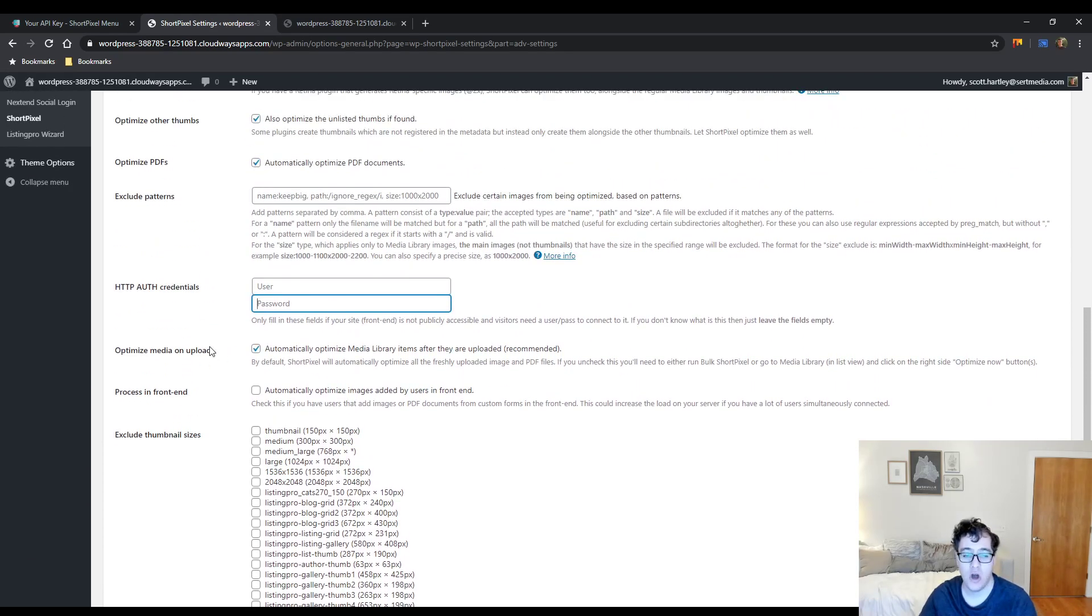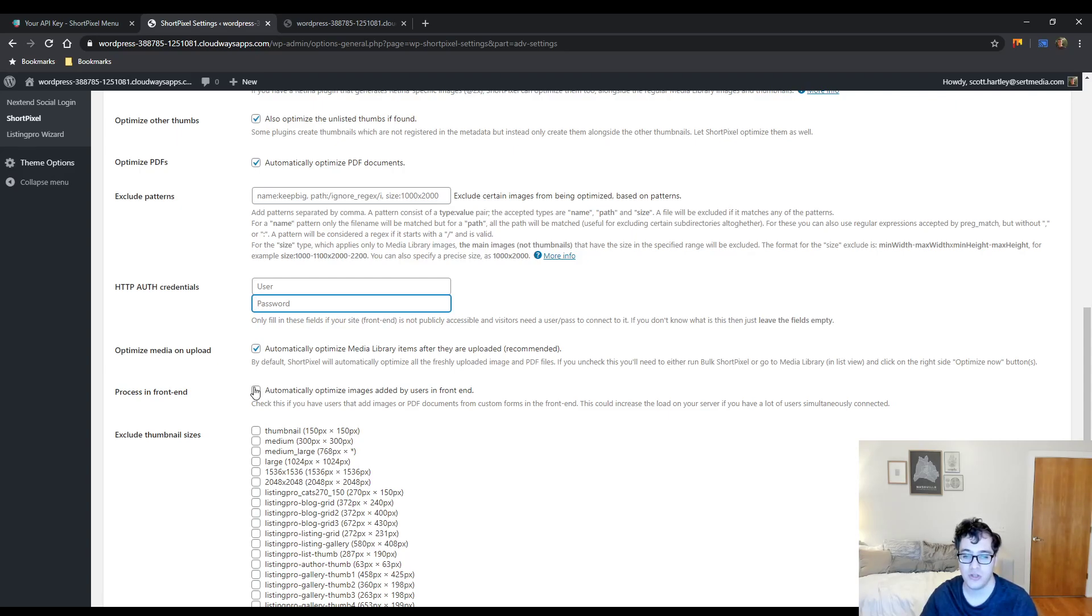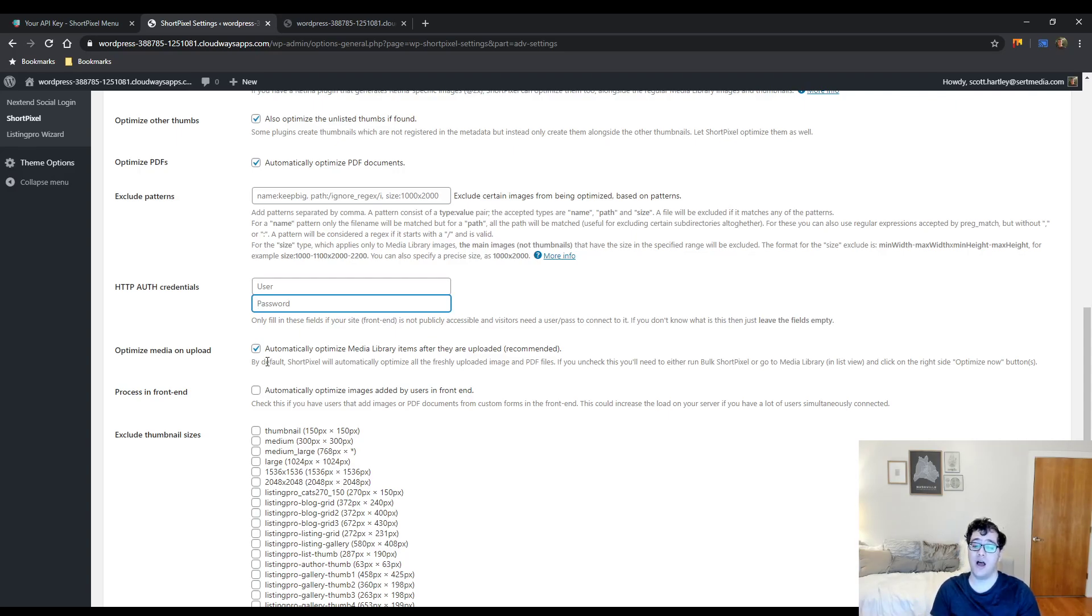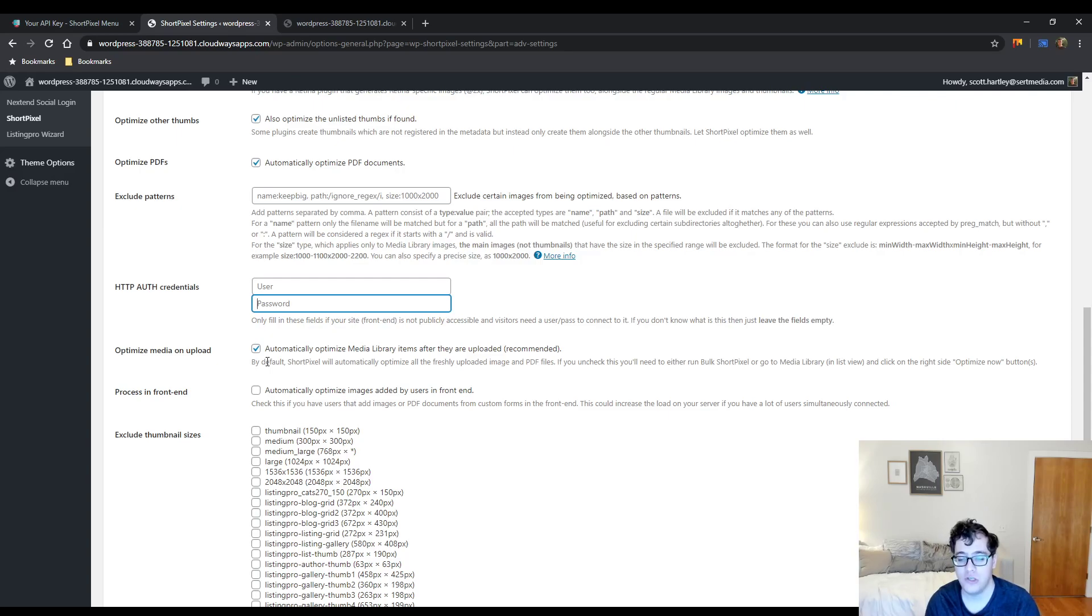Optimize the image on upload, that's totally acceptable and what should be done. You can also process images that are being uploaded by users on the front end. I go back and forth with this. Primarily what happens is, if you do this, it does take a lot longer for the server to respond back to the user on the front end with feedback.